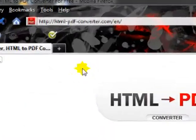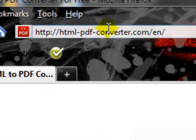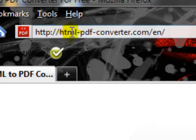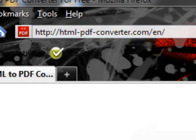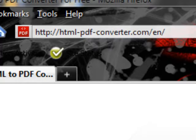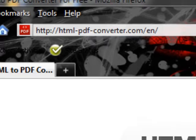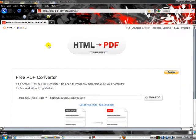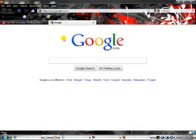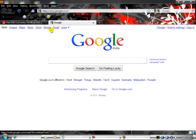In your address bar, type the full web address: HTML slash PDF slash converter dot com slash E N. This is the web page you can use to convert to PDF.